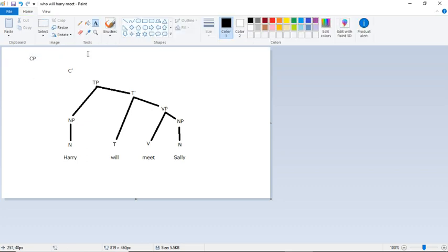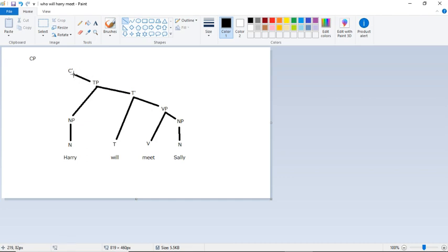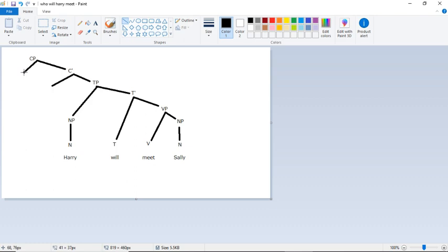So we're basically going to use the same X bar schema with a C bar and then a CP up here. But this time we need two places for things to land. We need a place for the will to land and we need a place for who to land, just like before.